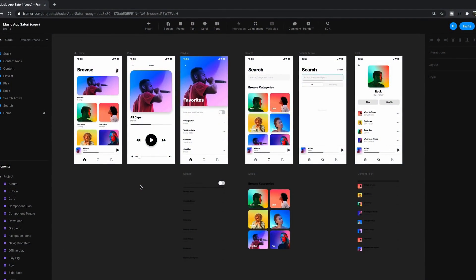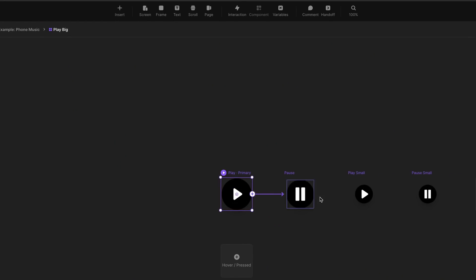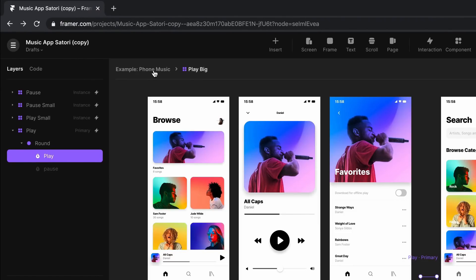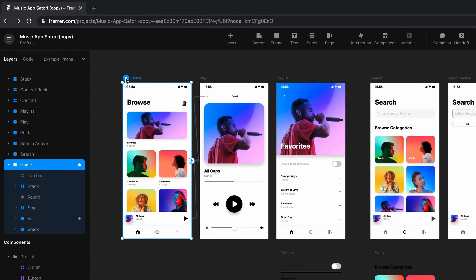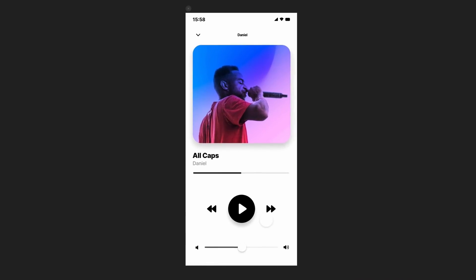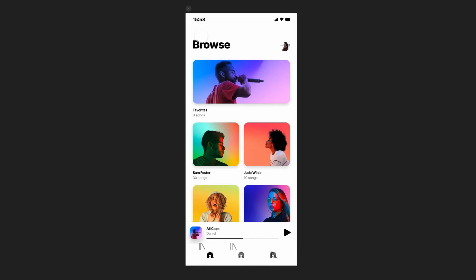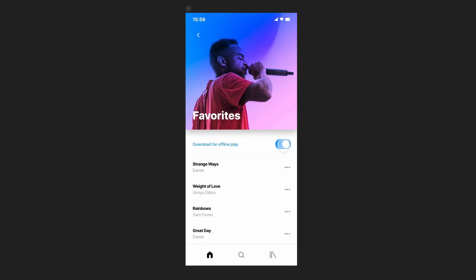Interactive prototyping is the best way to communicate your app or website idea. The sponsor of today's video, Framer, is a no-code, free-to-use tool making it easy for anyone to become a prototyper. You can insert pre-built interactive components in seconds — sliders that actually slide, inputs that can be filled, and buttons that can actually be clicked. Or you can create your own components complete with every state and variation you need, all completely code-free thanks to the new smart components release.